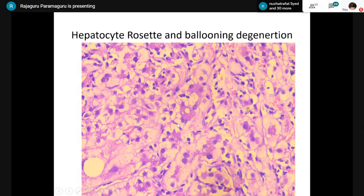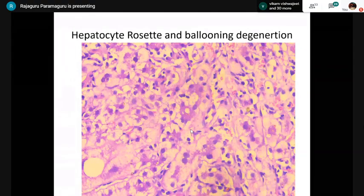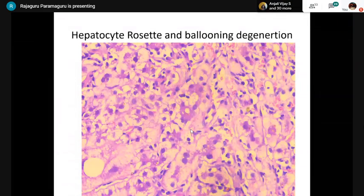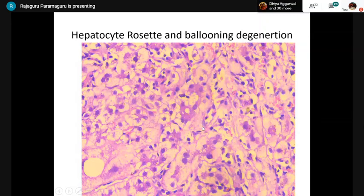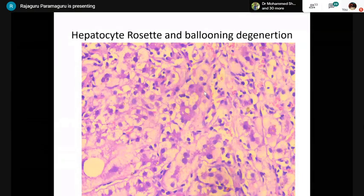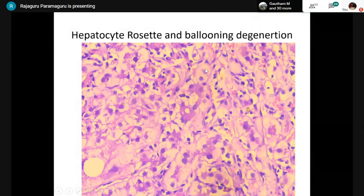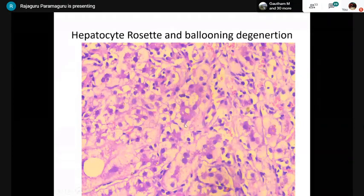Hepatocellular rosettes do not signify autoimmune hepatitis — they can be seen in any condition causing acute hepatitis, whether drug-induced or viral hepatitis. Ballooning degeneration is a degenerative change in acute hepatitis where the cytoplasm becomes granular and vacuolated — this is completely different from the ballooning change seen in steatohepatitis.